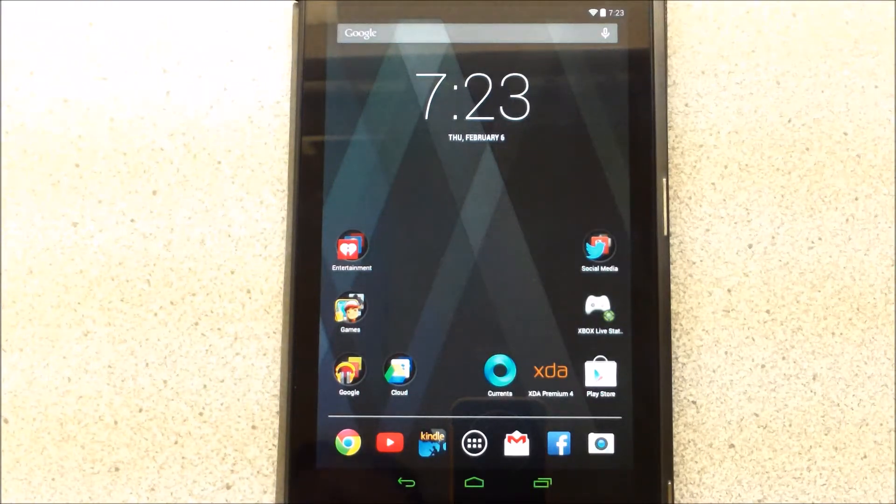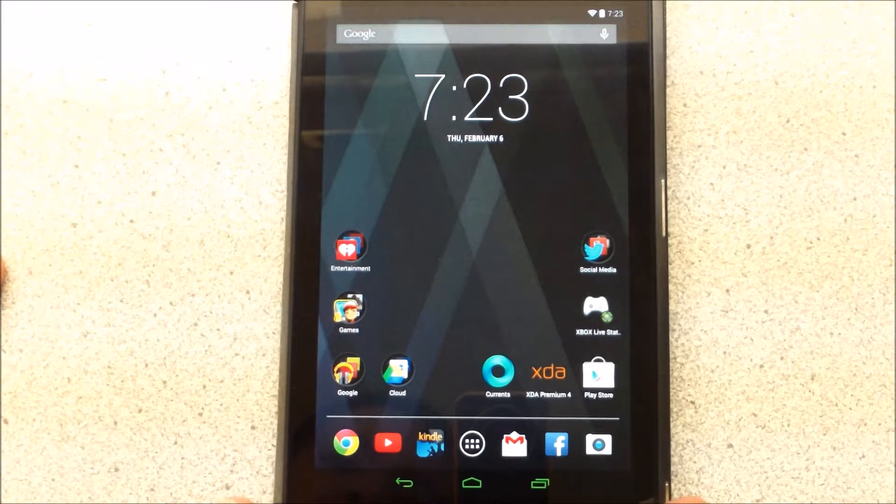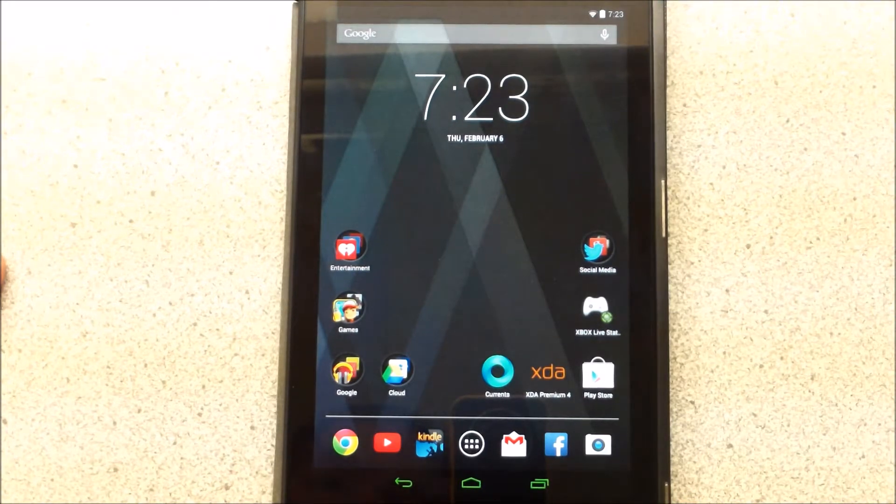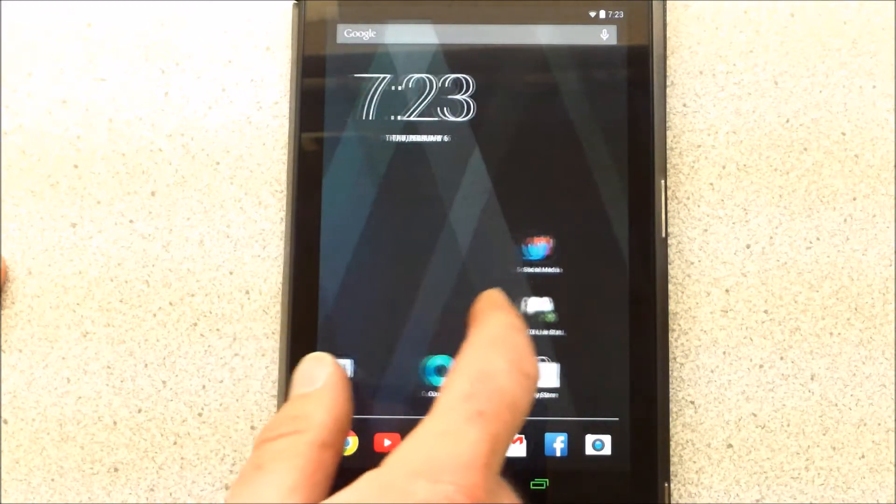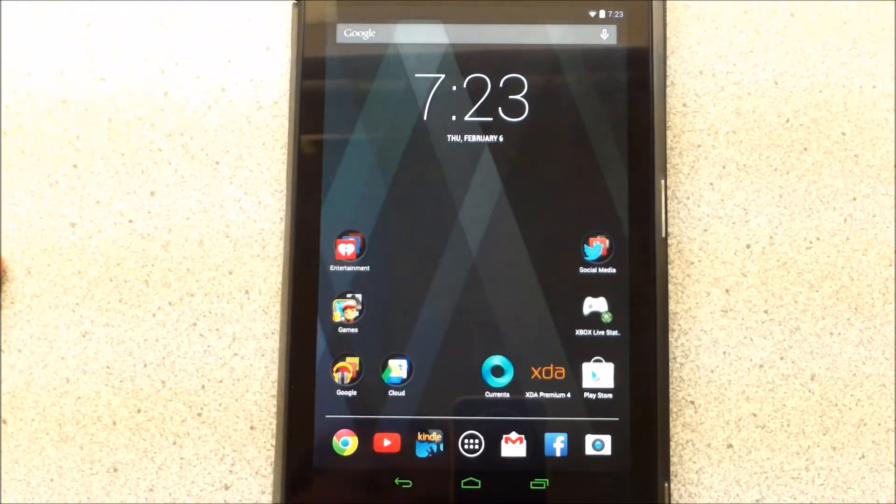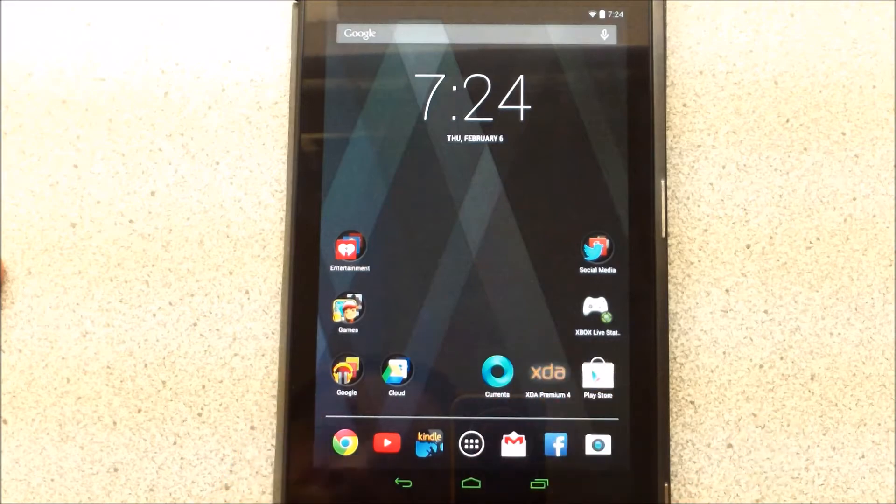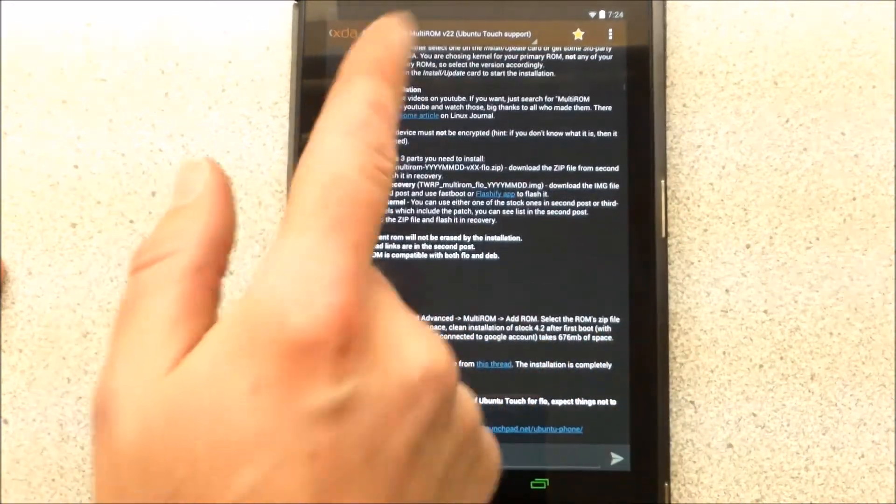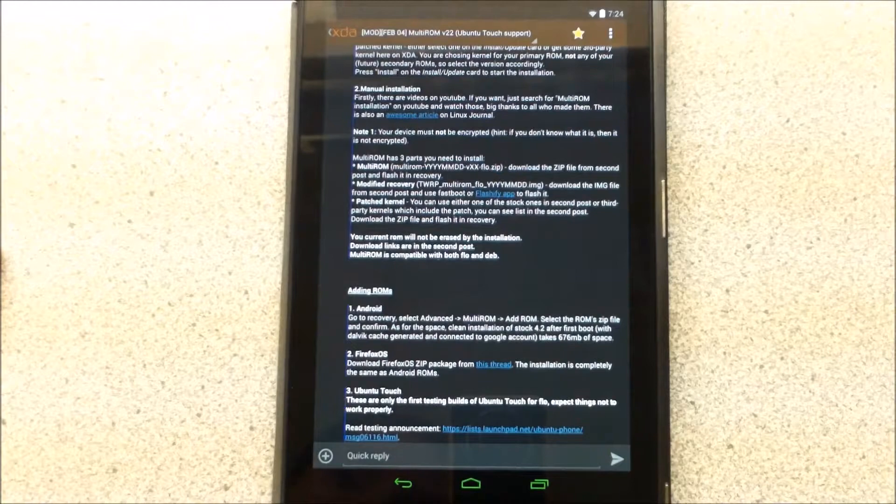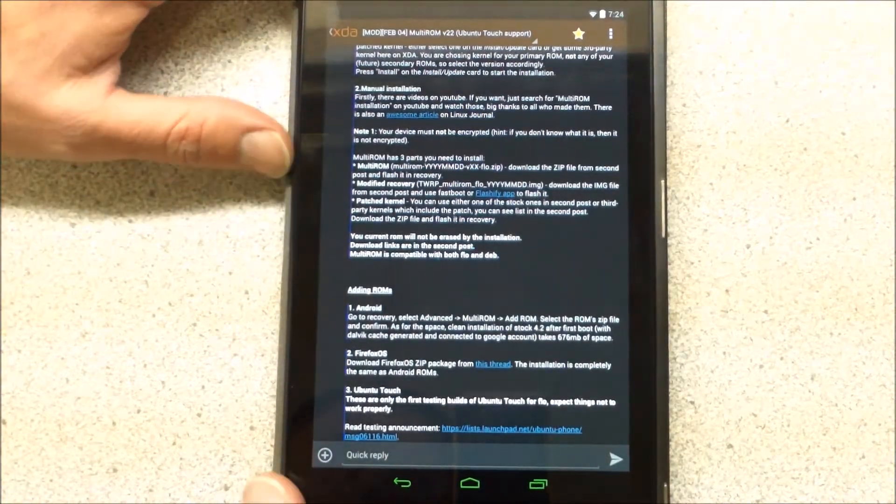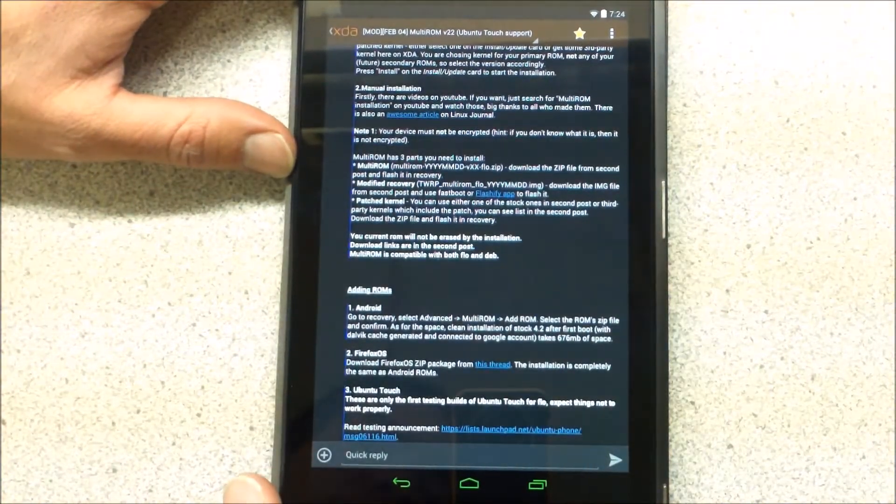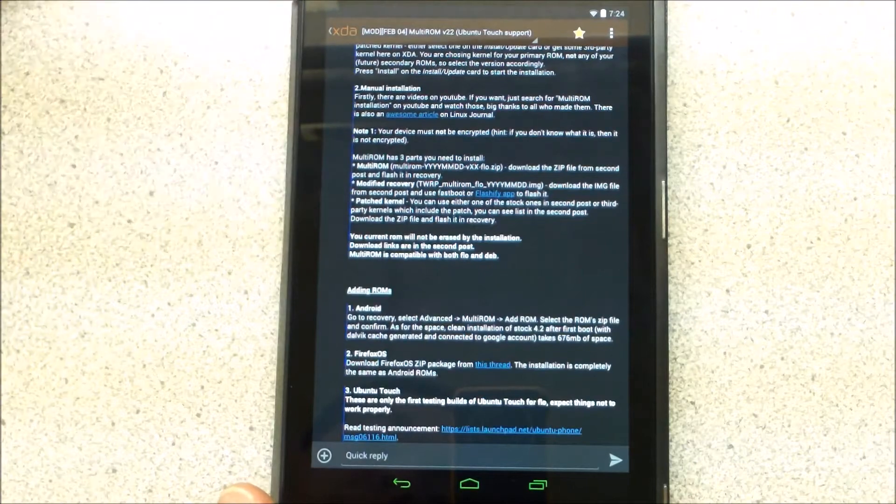Welcome YouTubers to another video. I have my Nexus 7 2013 edition here. I'm going to install Ubuntu and go through the steps with this. So I'm on the Multi-ROM app. I'm going to do this through Multi-ROM that allows you to load multiple ROMs.